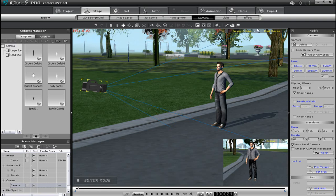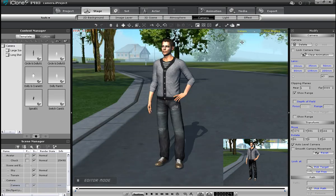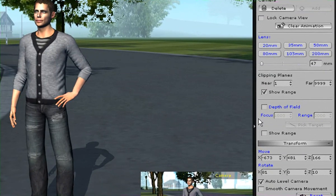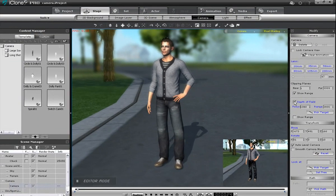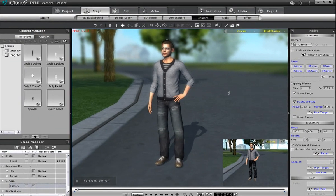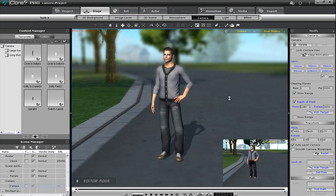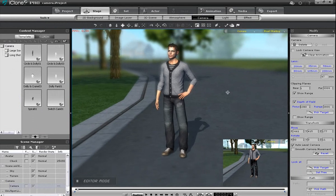I'll change the main window to camera view quickly to demonstrate depth of field view. If I toggle it on, you'll see a focus effect as the background will become blurry and the focal area will stand out. You can adjust the focus and range values below as well.